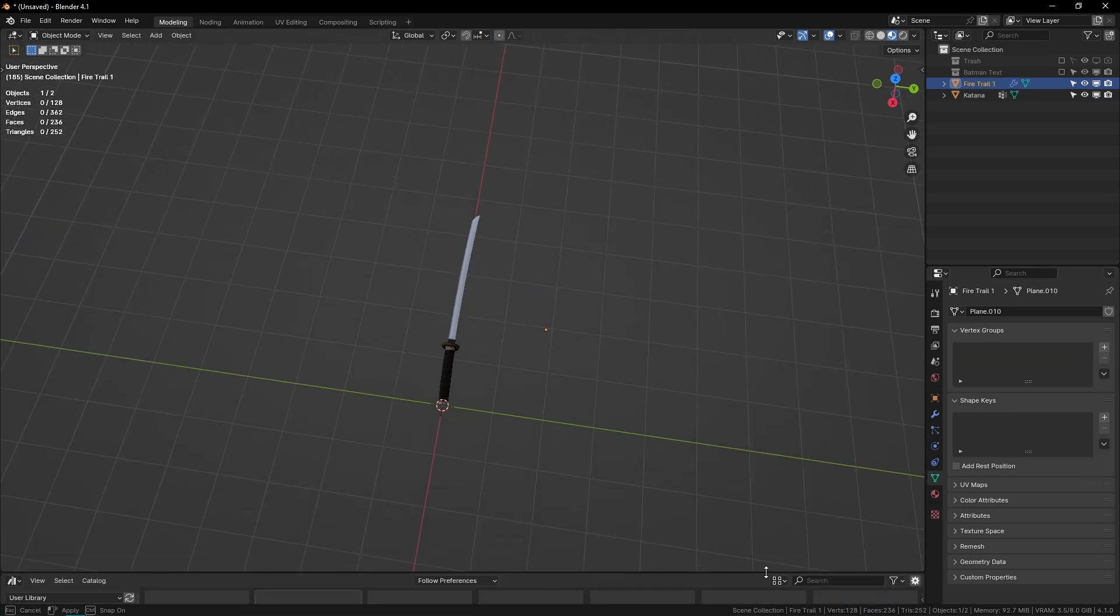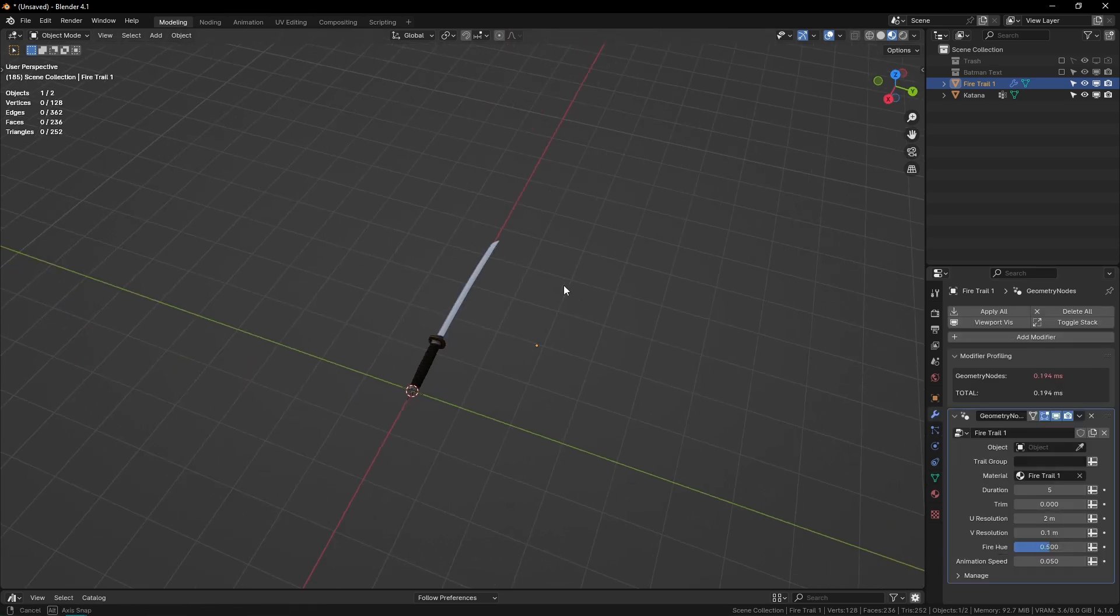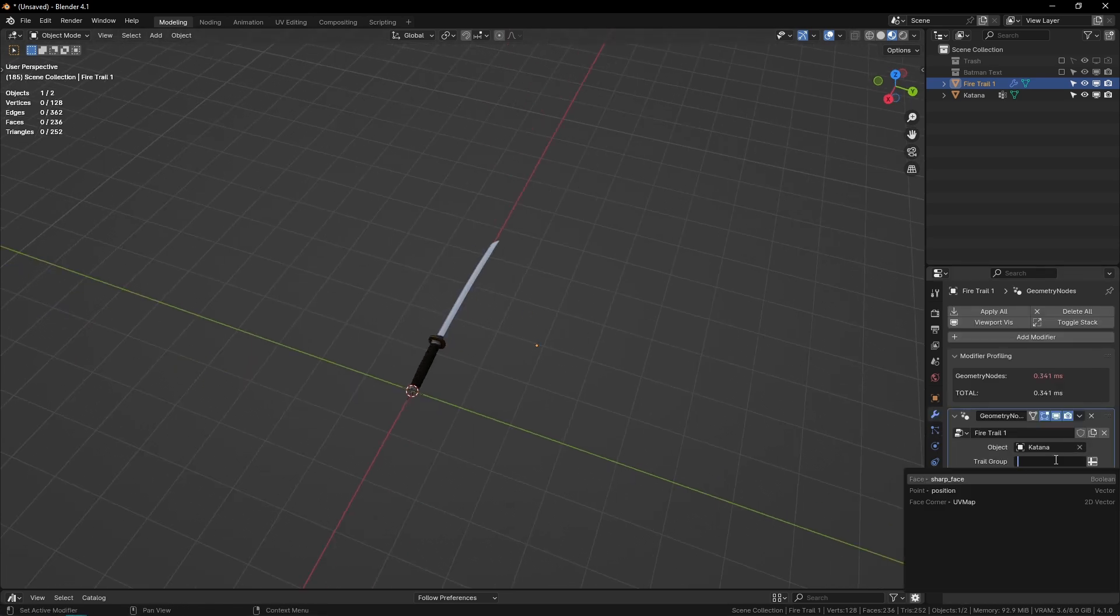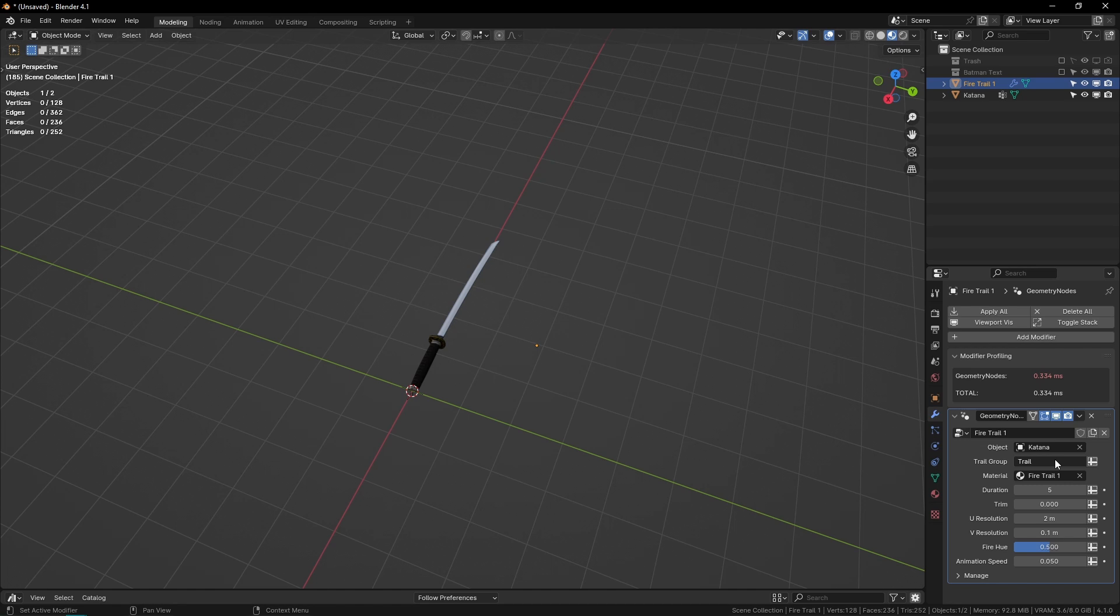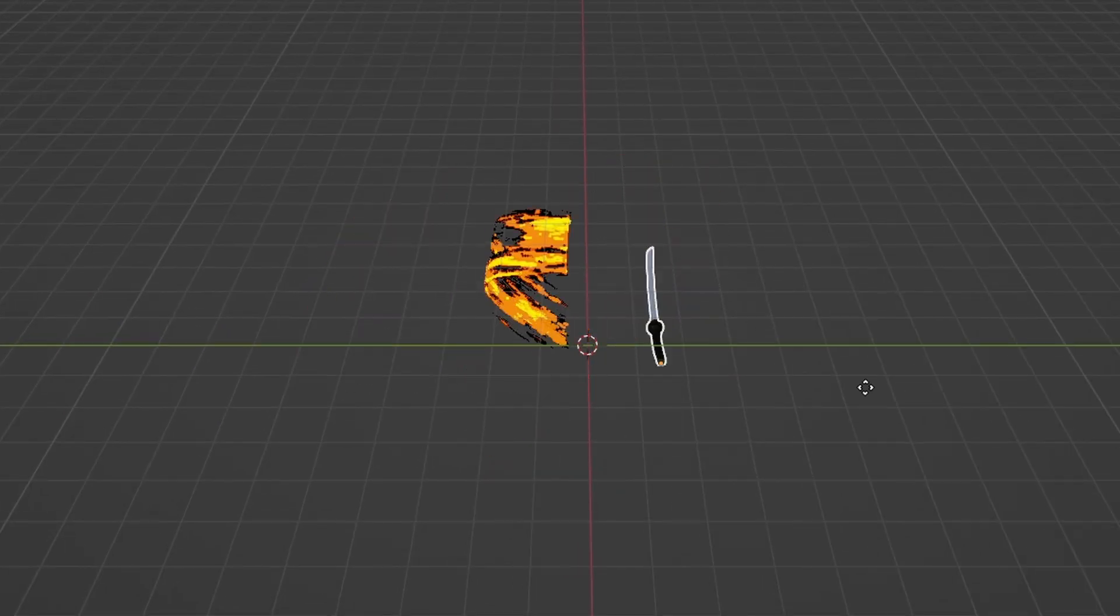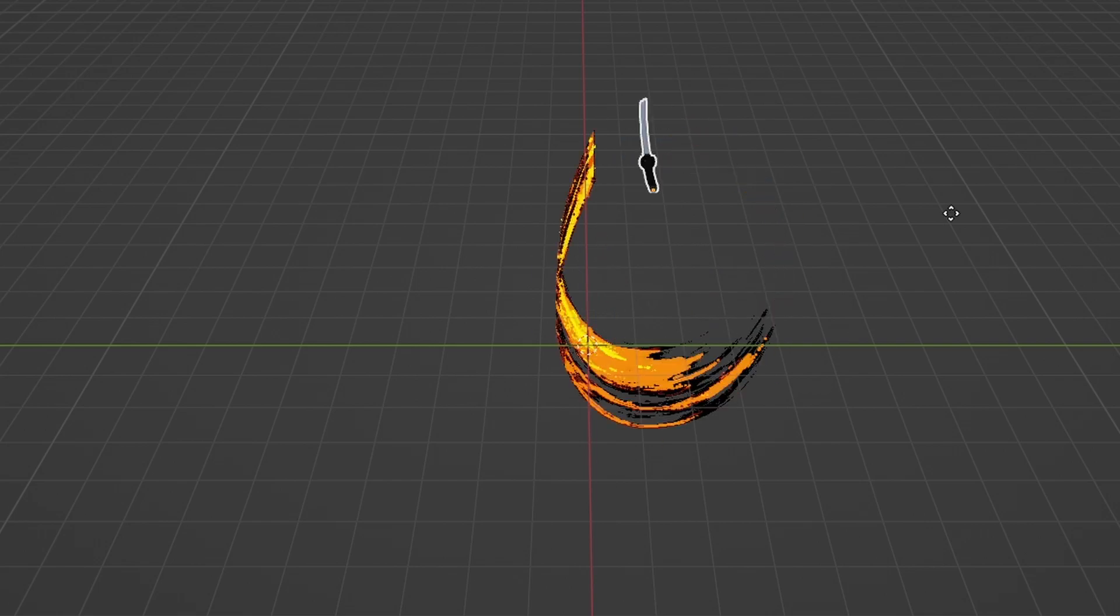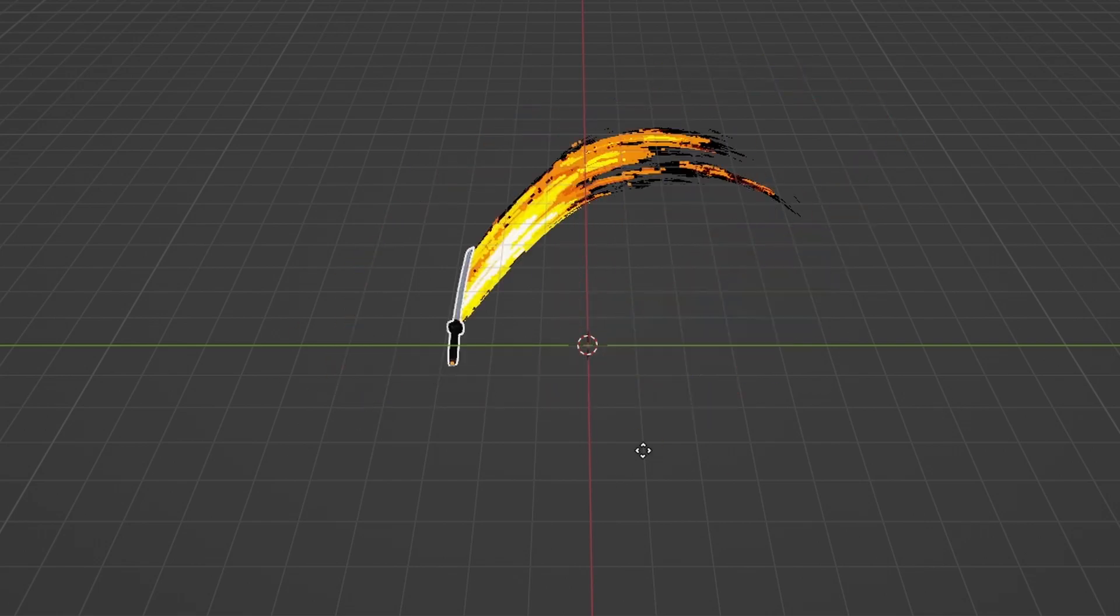I can just go to Modifiers and then select the katana, and then in Trail Group I'll type 'trail'—it has to be the exact name of that vertex group that we created. So now if I hit play and move this around, you can see we've got our katana with a fire trail that looks pretty good.